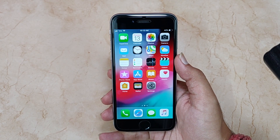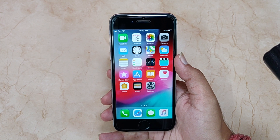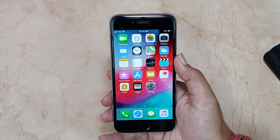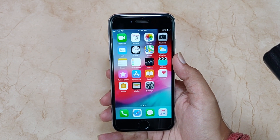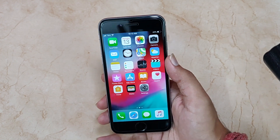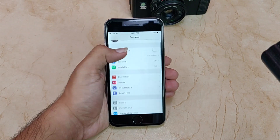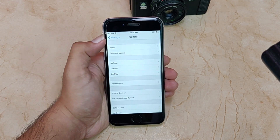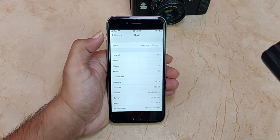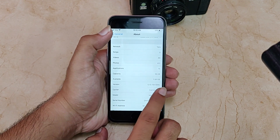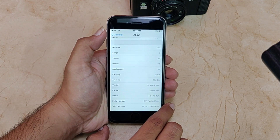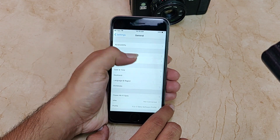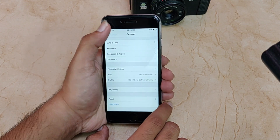Hey, what's up guys, you're watching Tech Theory and in this video let's review the iOS 12 GM version on the iPhone 6. So this is going to be the final version of iOS 12. Let's go to Settings and check the build number — the build number is 16A366, as you can see on screen. This is the GM version and also the final version.